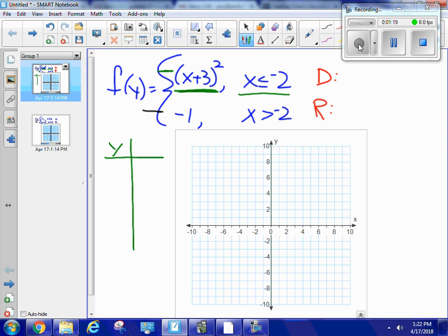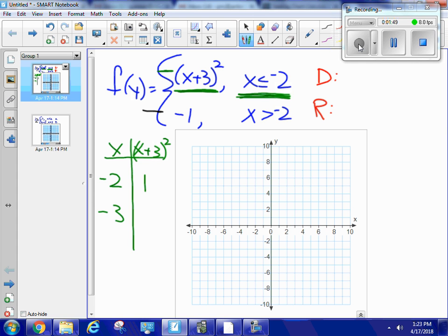I have my x column and then x plus 3 squared. I only need it where x is less than or equal to negative 2, so I'll start at negative 2. If x equals negative 2, then negative 2 plus 3 is positive 1, and I square it to get 1 — so the point is at negative 2, 1. Now going less than negative 2, I'll try negative 3: negative 3 plus 3 is 0.